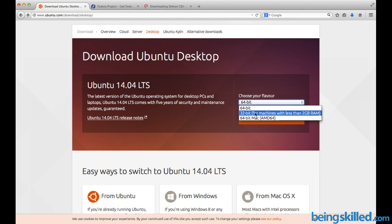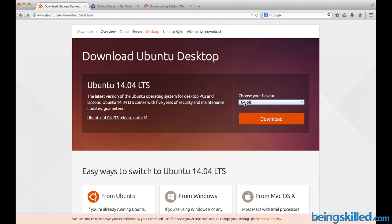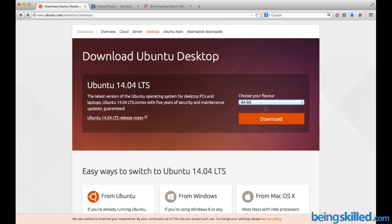You have options of either downloading 64-bit operating system or 32-bit operating system. If you have RAM less than 2 GB, you can download 32-bit, or else you can use 64-bit. Just choose any of these and click on download.